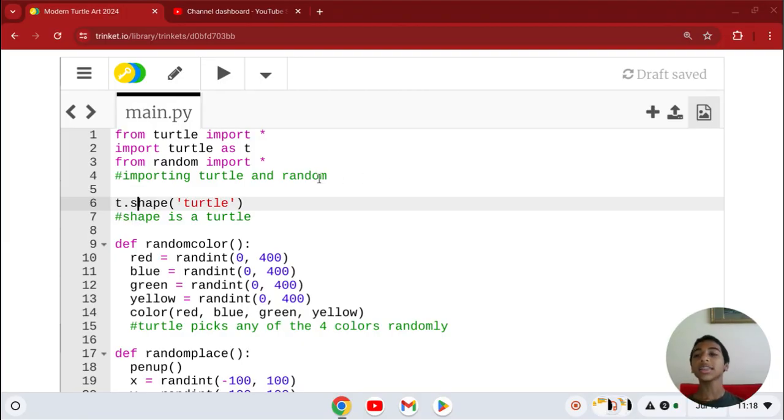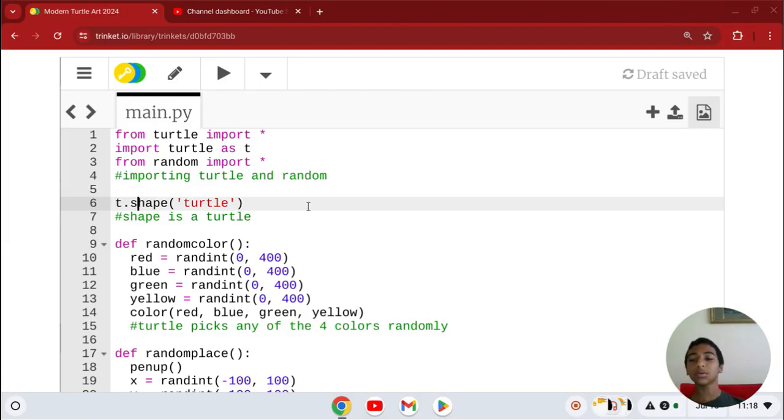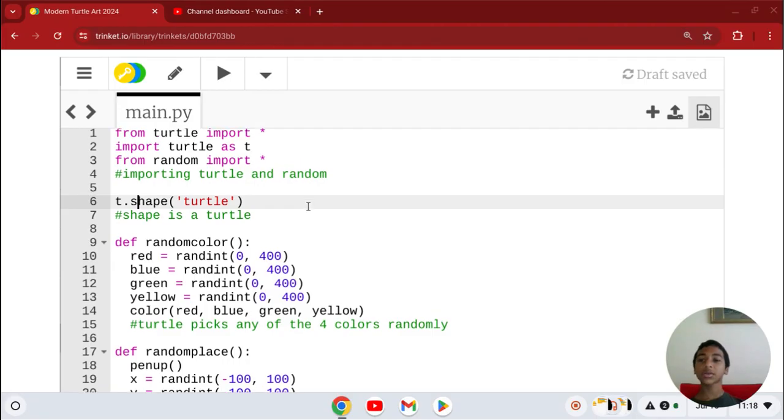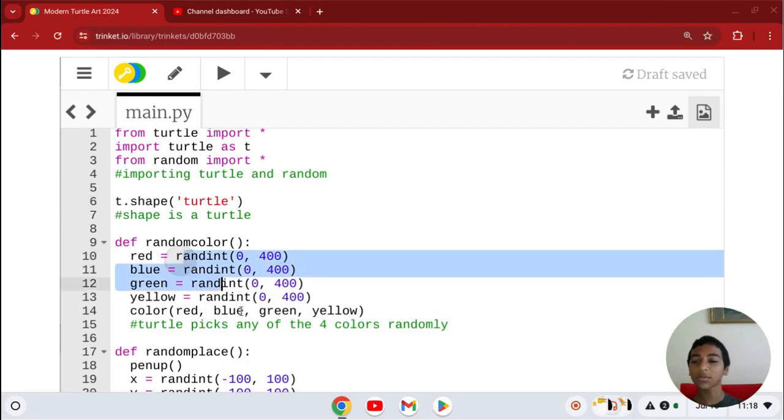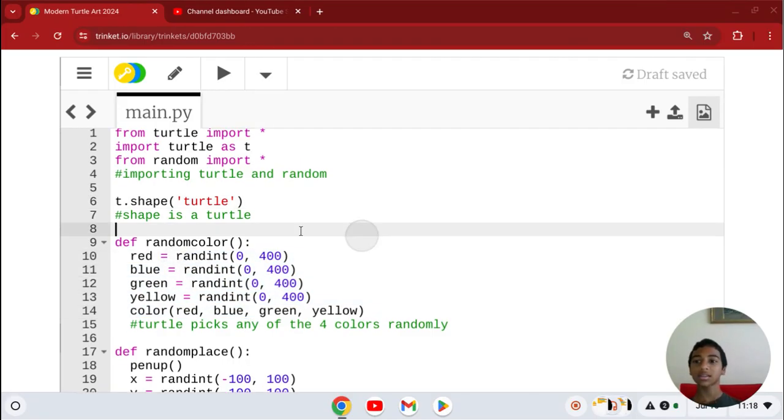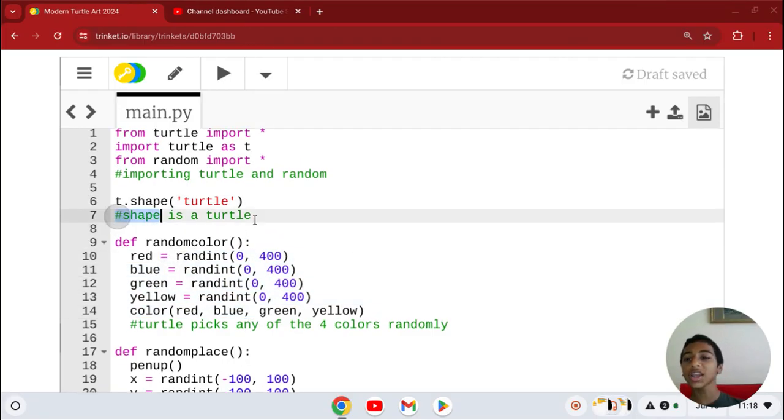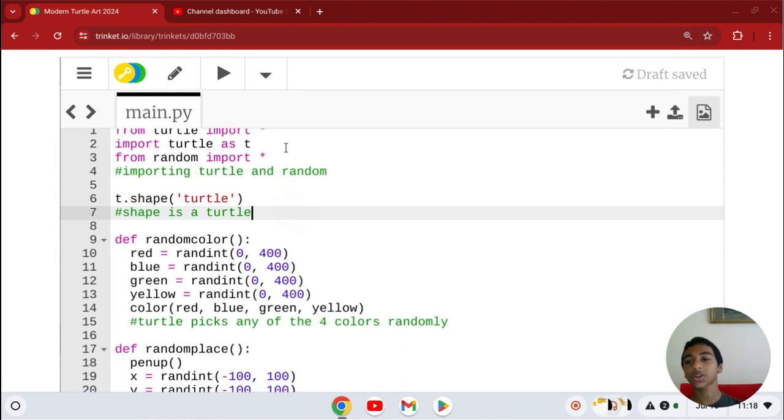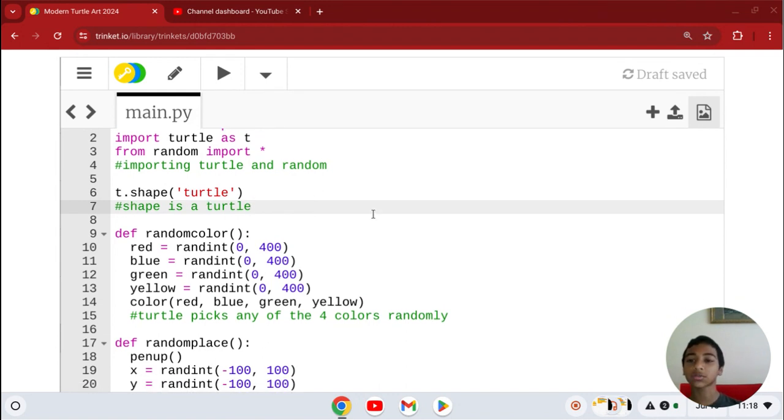And then random import, so we can do random things like colors. The shape of the modern art is a turtle, so that's why I put t.shape('turtle').